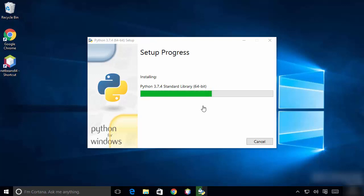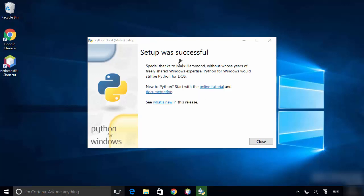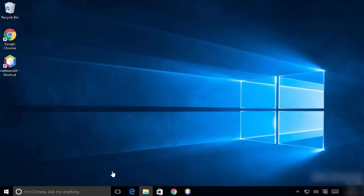You can see 'Setup was successful', so Python is installed on our Windows operating system. We are going to close this window and check whether it's installed successfully and working fine.